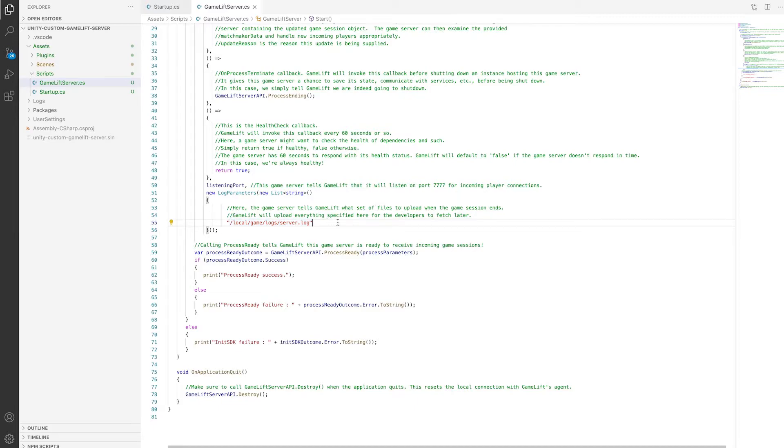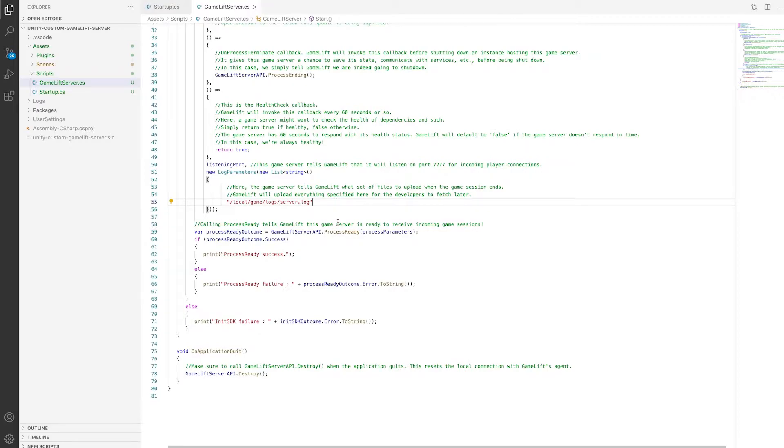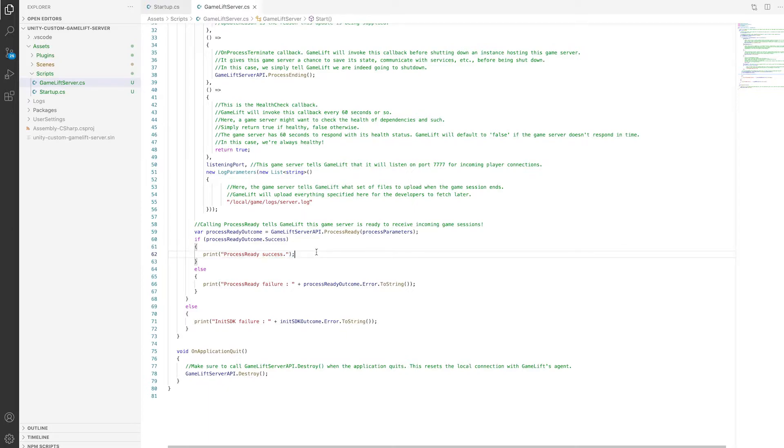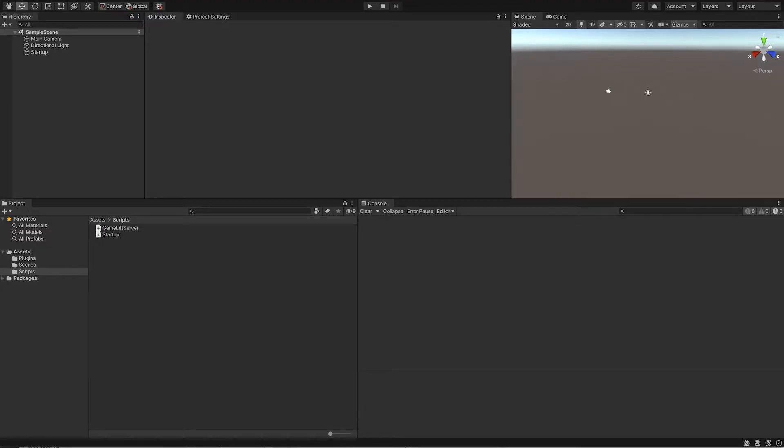If everything went well, the process ready call to the GameLift server API will mark your server status to active, which means we can now accept and create incoming game sessions. So now our code to get our GameLift server to active is ready. Let's create a server build.